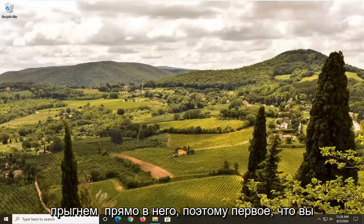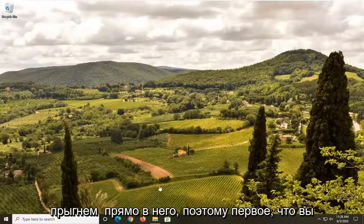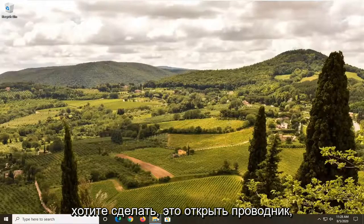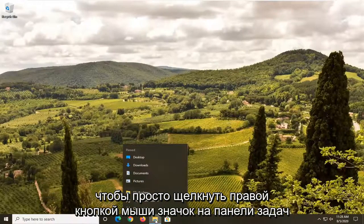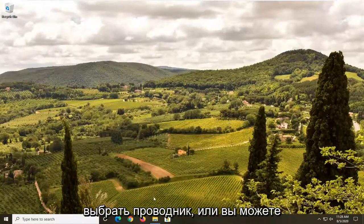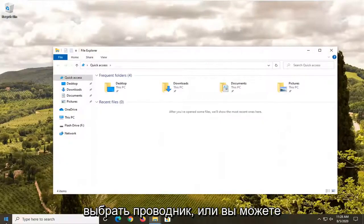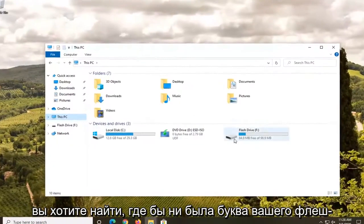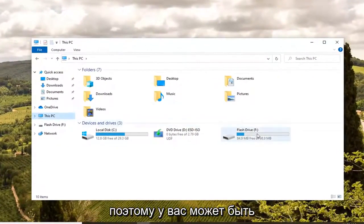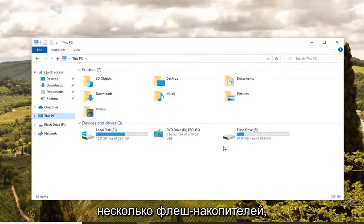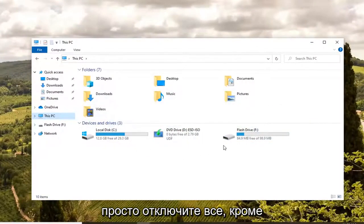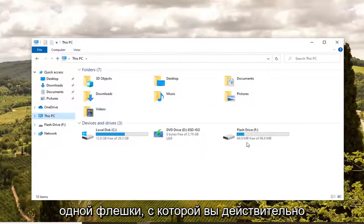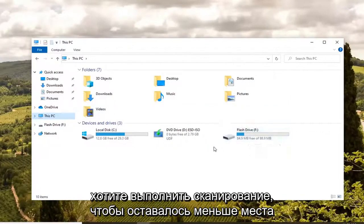So anyway, we're going to go ahead and jump right into it. First thing you want to do is open up File Explorer. Right click on the taskbar icon and open it up, select File Explorer, or you could search for it in the start menu, and then select This PC on the left side. Locate whatever your flash drive letter is. Just unplug everything except for the one flash drive you want to scan, so it leaves less room for confusion.